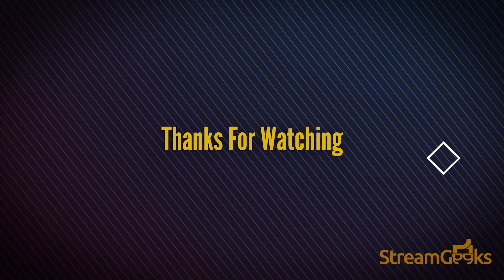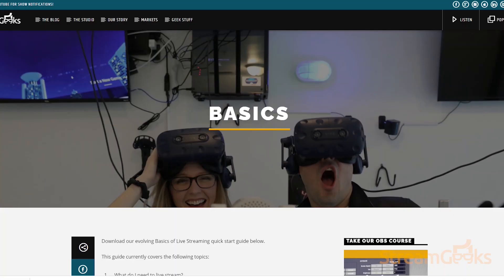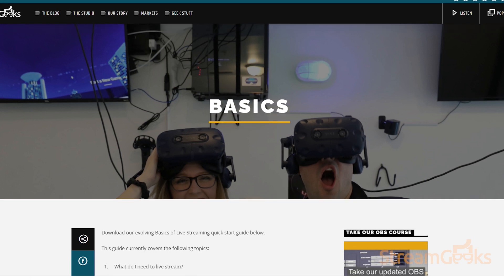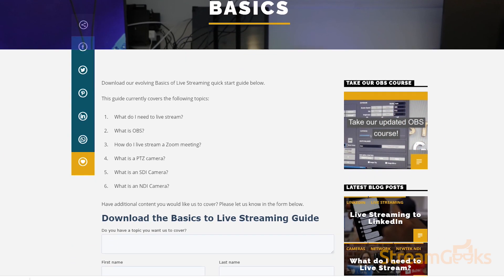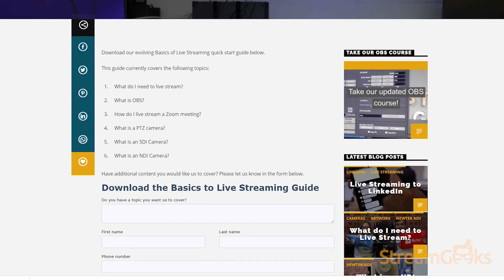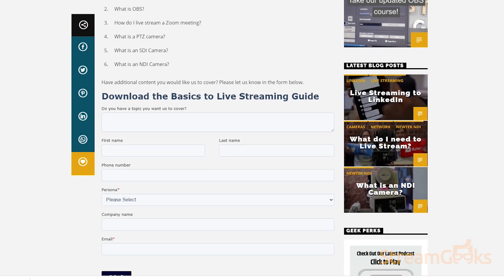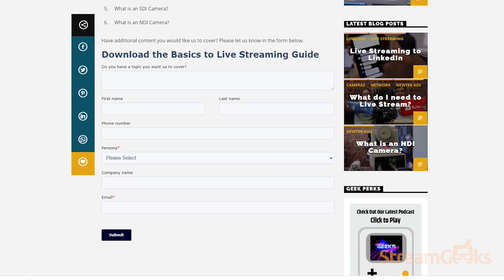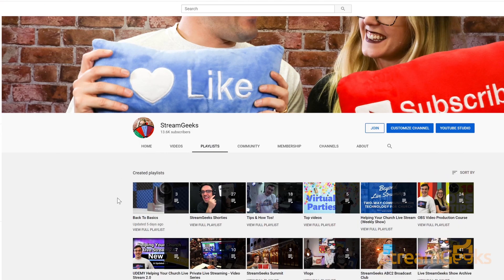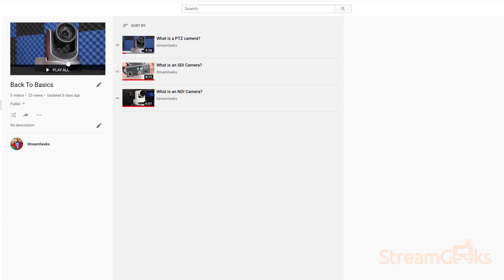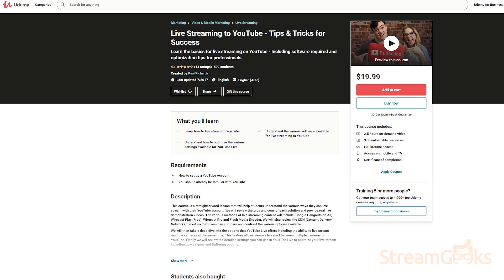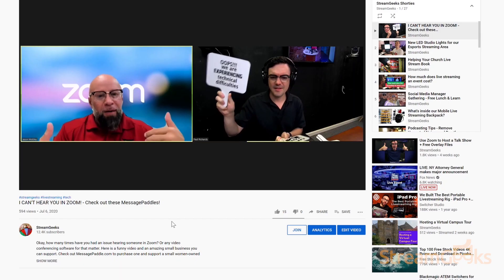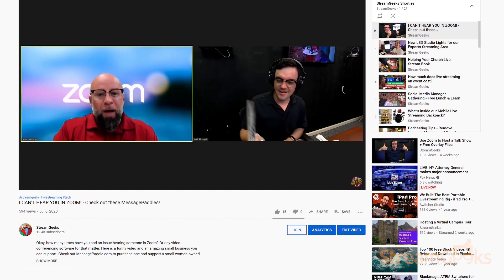Okay, that's it for this Back to Basics video. You can learn more about the basics of live streaming by downloading our Basics of Live Streaming guide at streamgeeks.us/basics. You won't become a video production expert overnight, so consider subscribing. Also, we have an entire Udemy course on YouTube live streaming that you may find helpful in the links below.